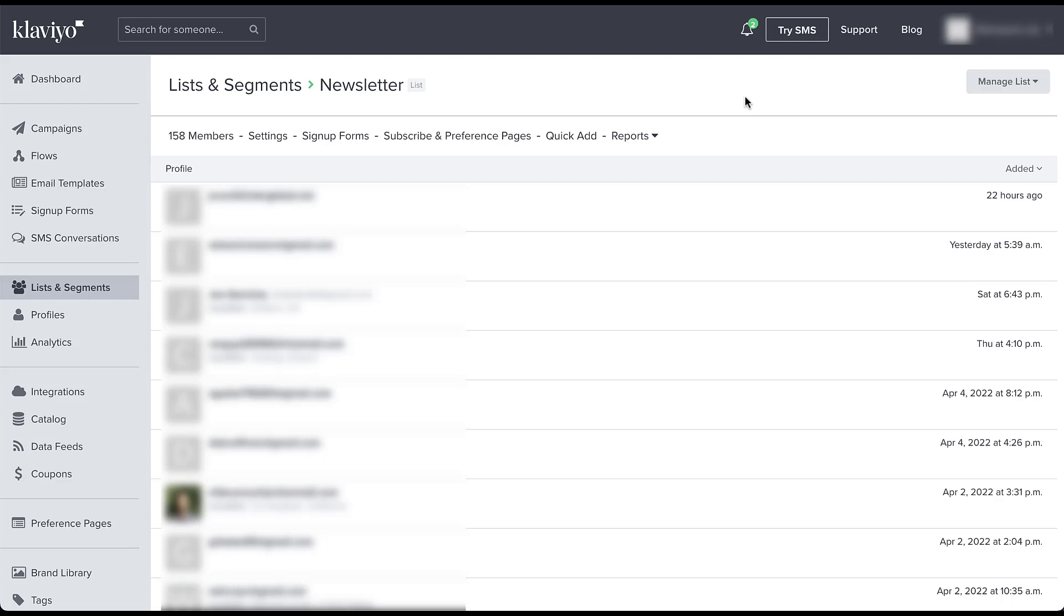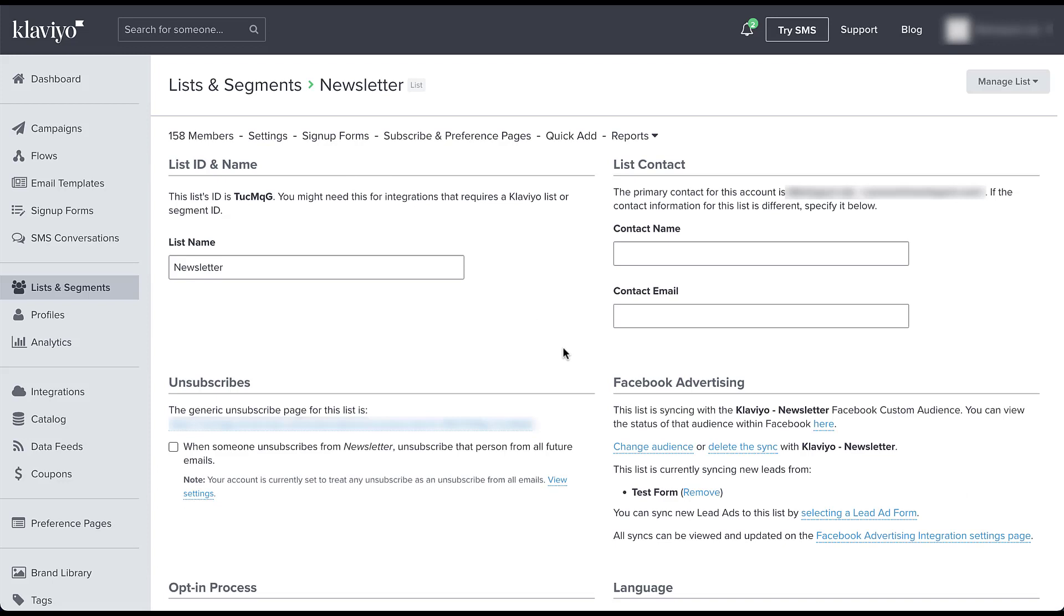I can also utilize this step to see how the audiences are set up. So if you're in a list or segment in Klaviyo, or you realize this is where your lead gen form should go from Facebook, you can easily come over into settings while you're in a specific list or segment. And then there will be a Facebook advertising section over here off to the side. Here you can see this list is syncing with the Klaviyo newsletter Facebook custom audience. So you can view the status of that. And then it also shows that this list is currently syncing new leads from the test form within Facebook. It also shows that you can add more lead ad forms to go to this list.